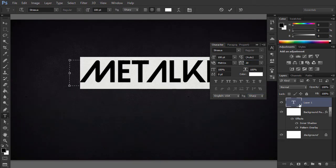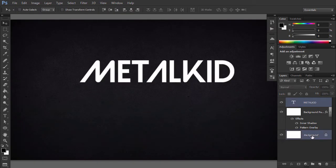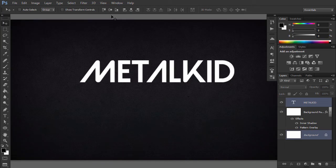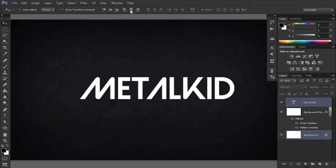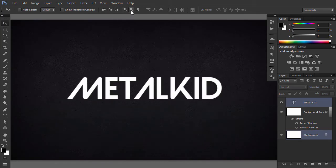Using the Move tool, select the Text layer and Background layer and then click the Align commands on the top menu to center the text.